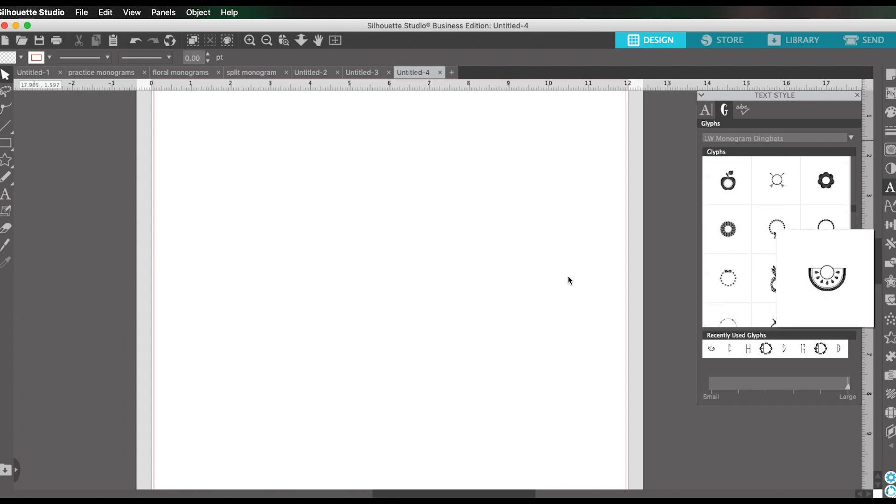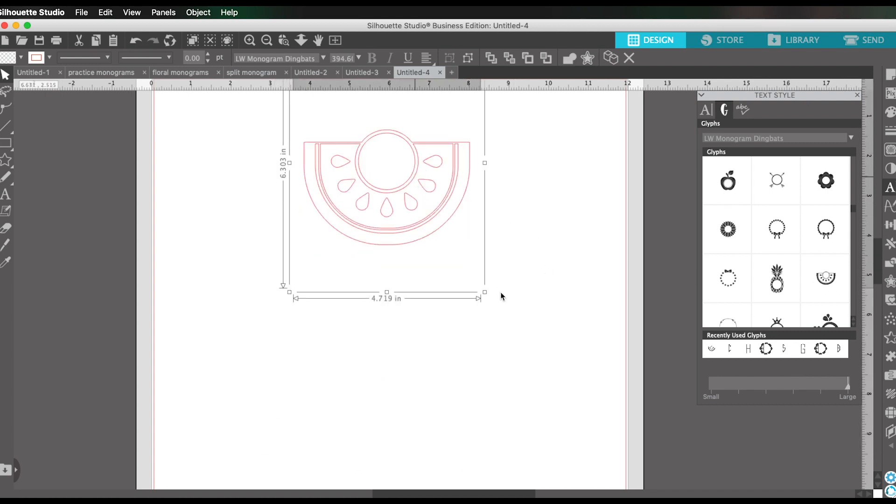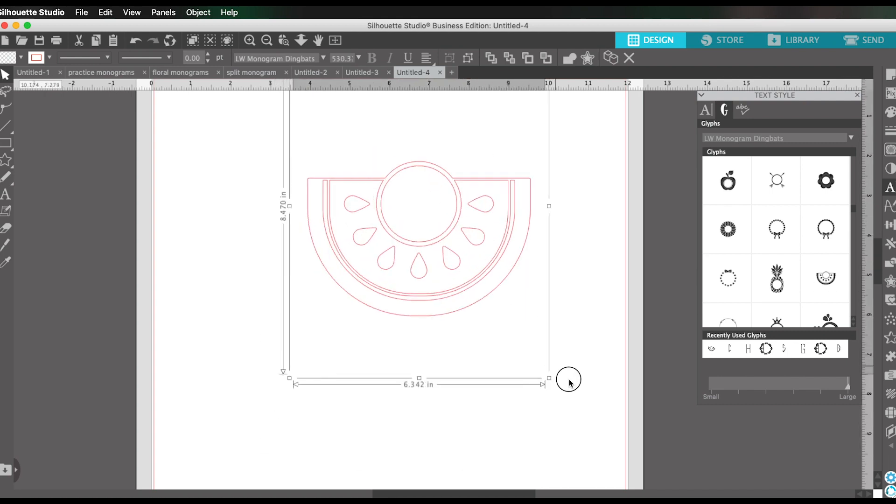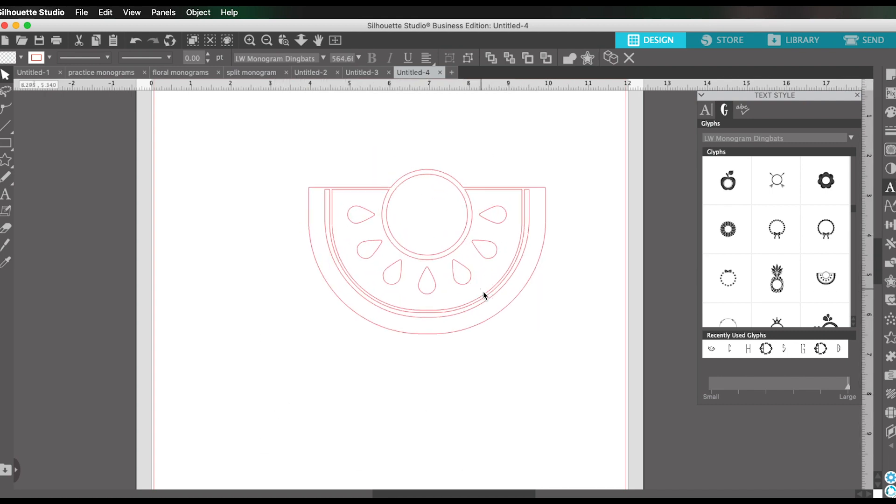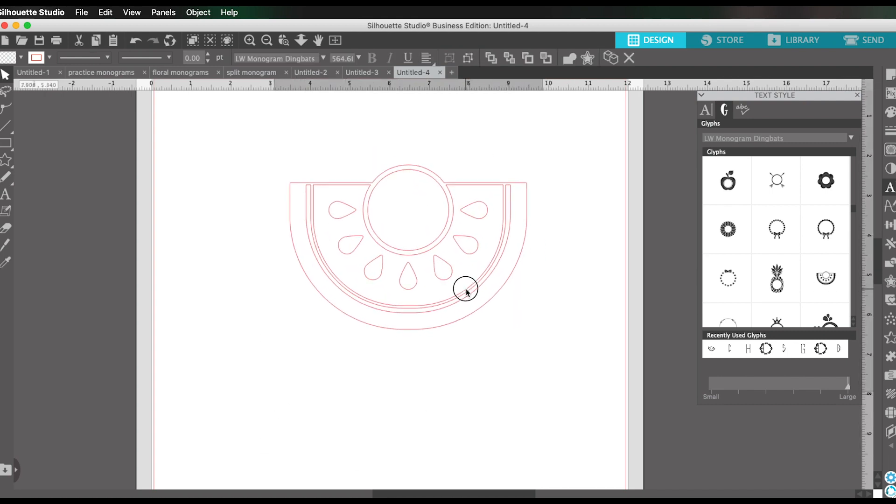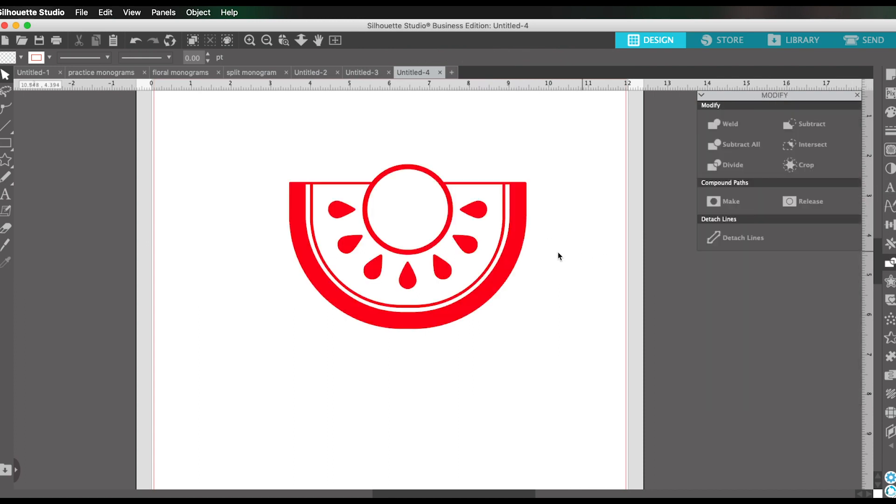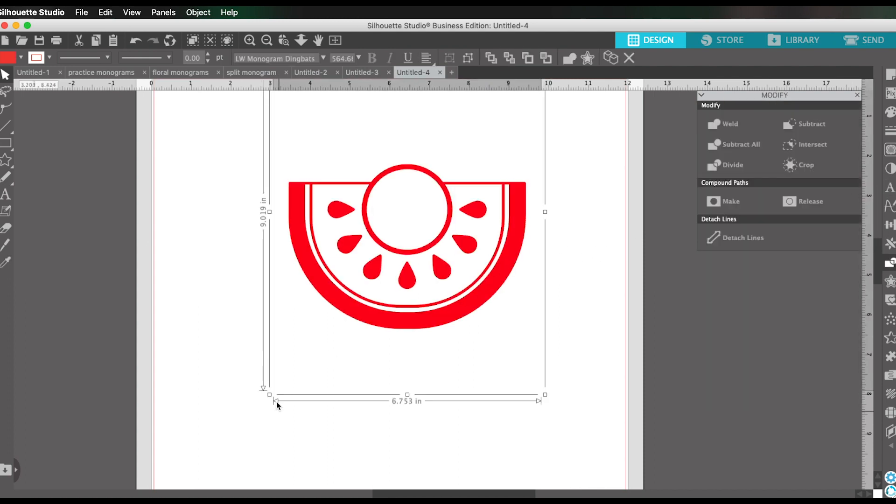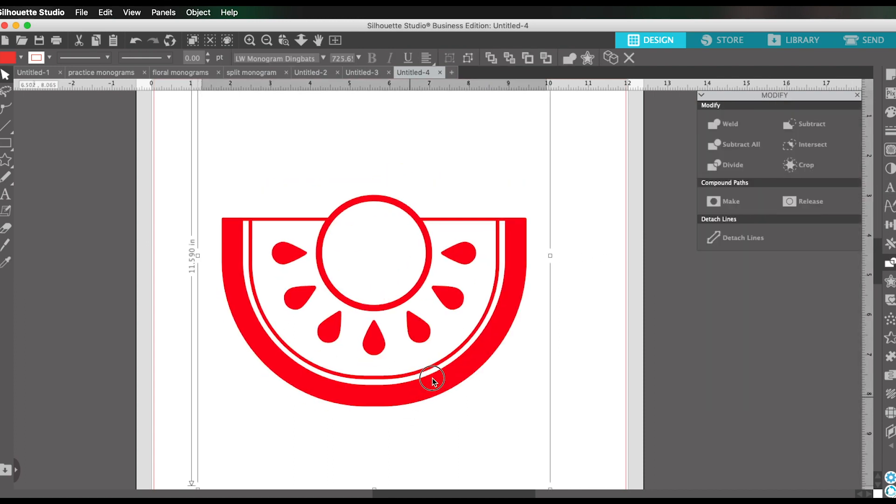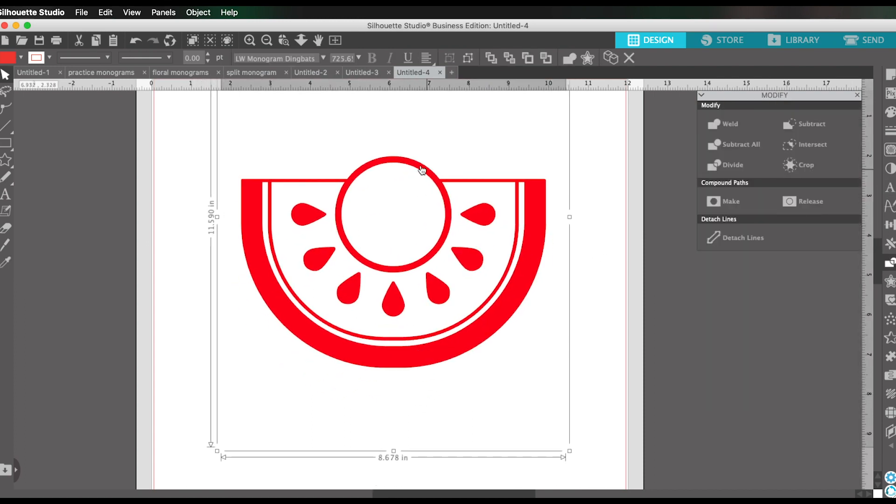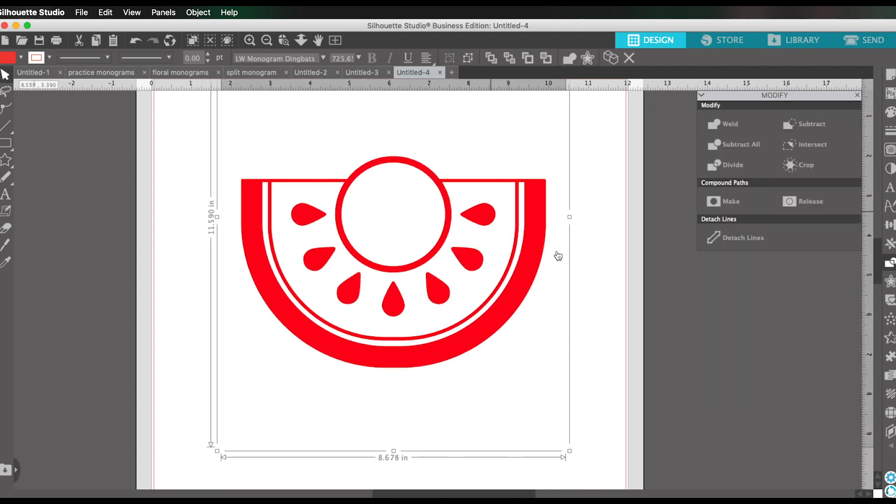Watermelon one's cute. Let's do that. So I'll just type and then click on it. There we go. So that is an easy way to get a little frame for your monogram.